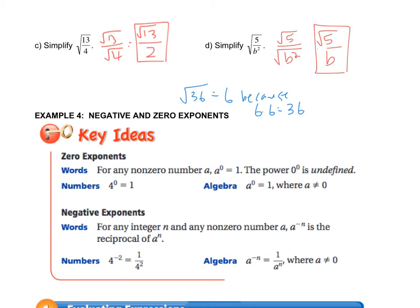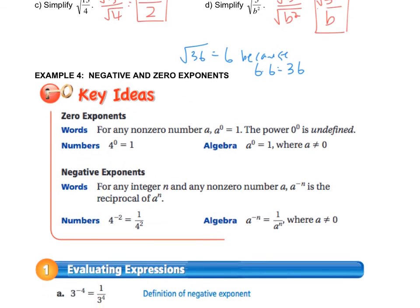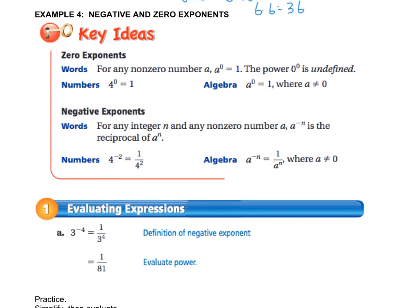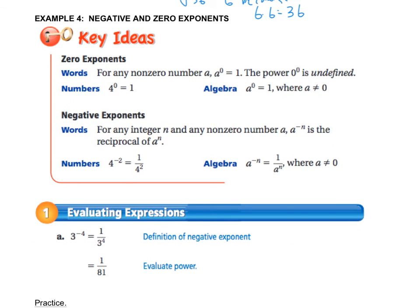The last section that you may not remember from chapter 16 is about negative and zero exponents. We will use these very heavily in this chapter, so you really have to be able to calculate things with negative and zero exponents — especially negative exponents. Pause the video, take a minute, and read this key idea, and then we'll do the examples underneath.